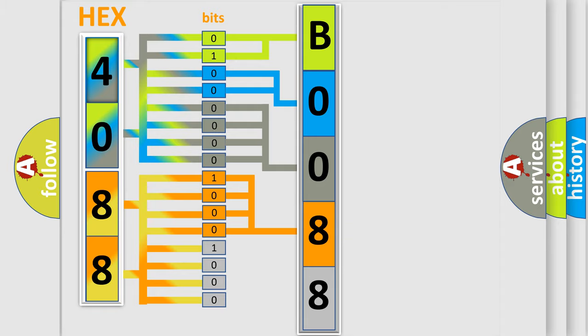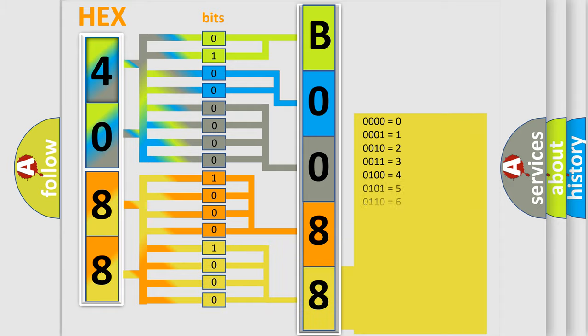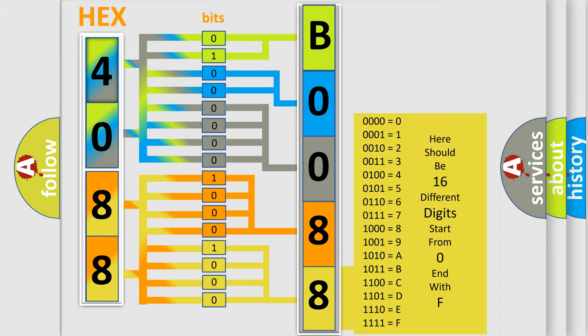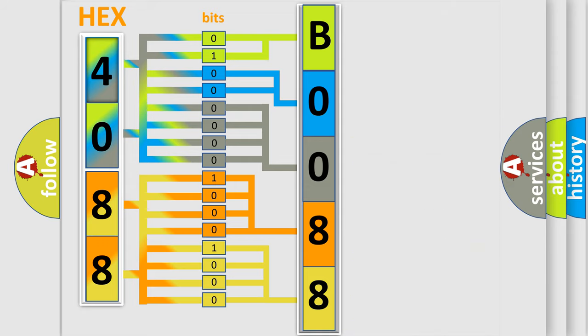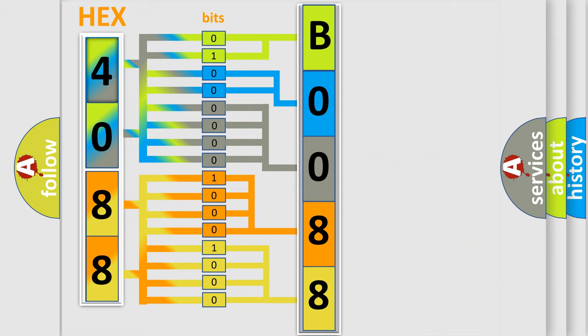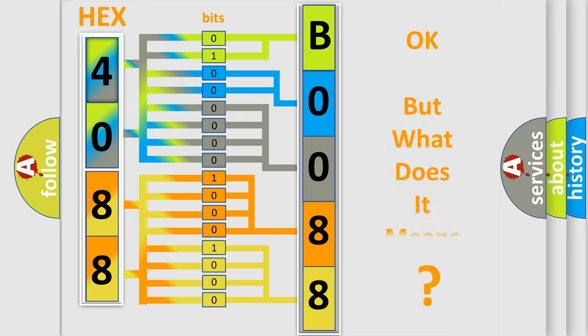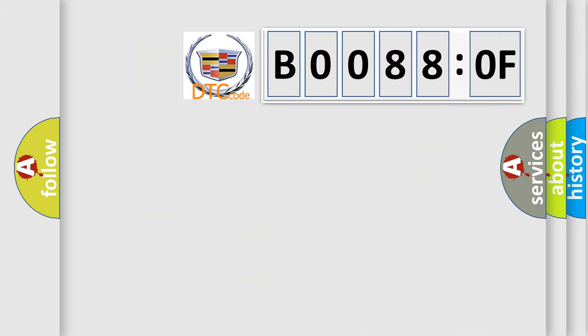A single byte conceals 256 possible combinations. We now know in what way the diagnostic tool translates the received information into a more comprehensible format. The number itself does not make sense to us if we cannot assign information about what it actually expresses.